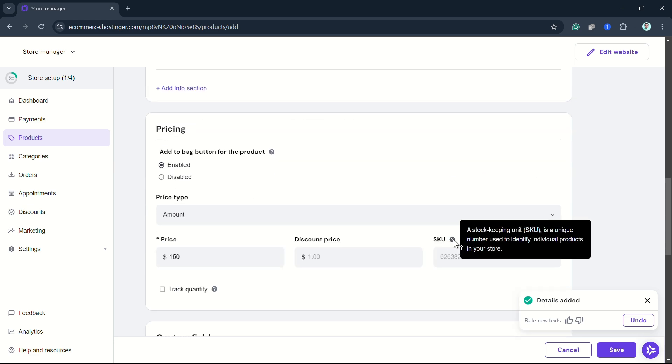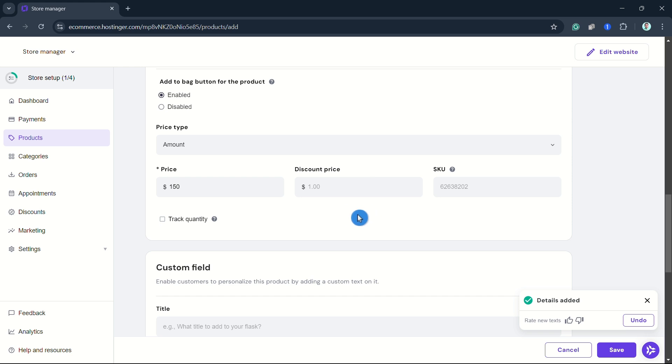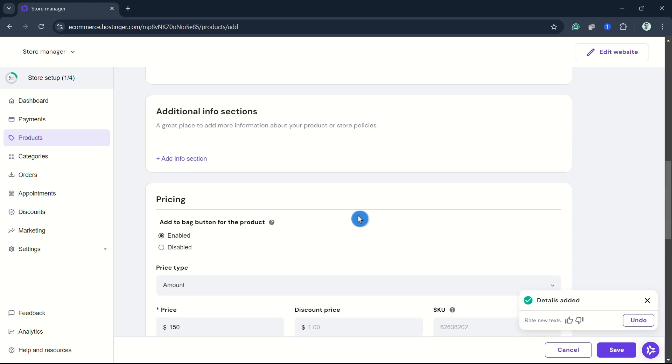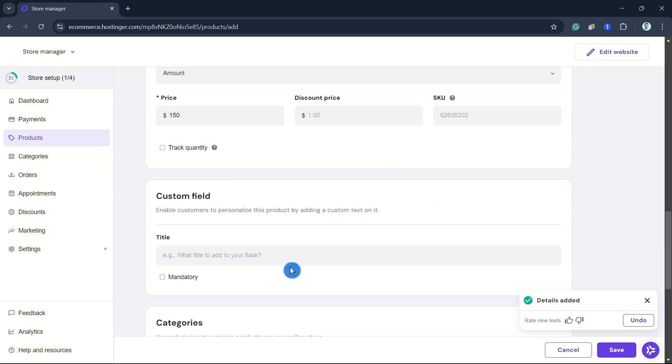Click Enable, the type is Amount, and you can set the price. Once you're done, scroll down and you can specify the SKU number.